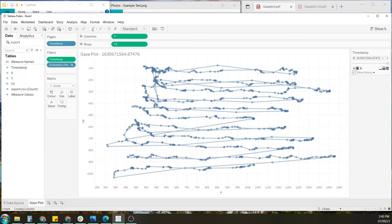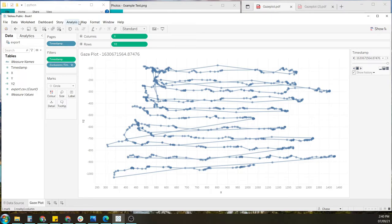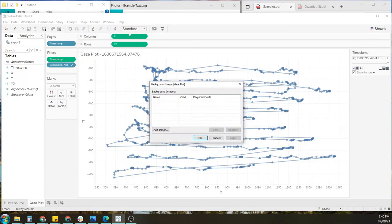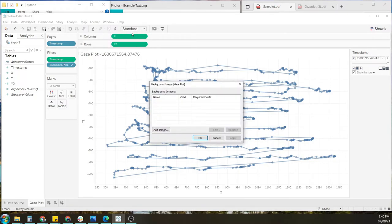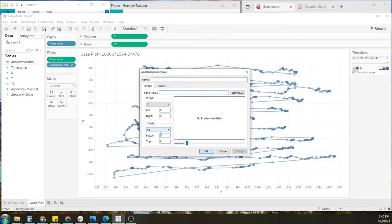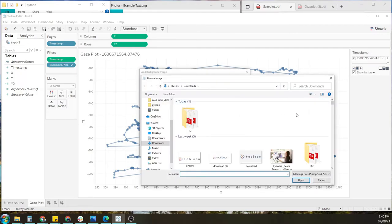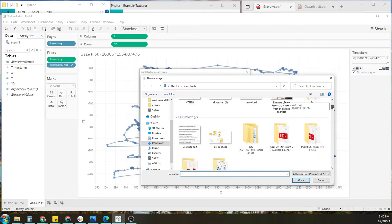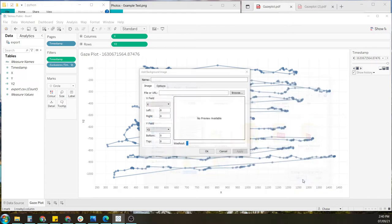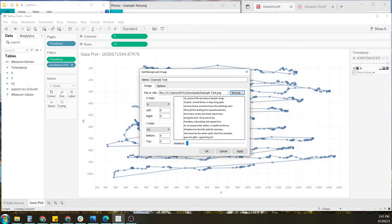Now we have our gaze plot, but this is quite useless without a background photo. So to add one, we'll select Maps, Background Images, go to Export, Add Image, Browse. And I should be able to find my image here close by.